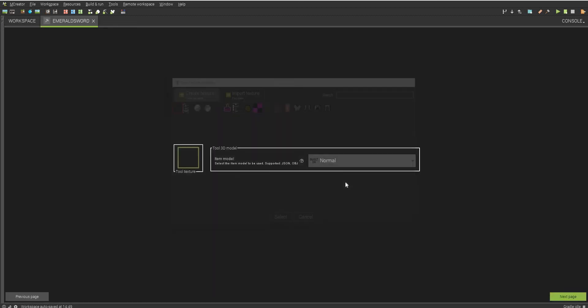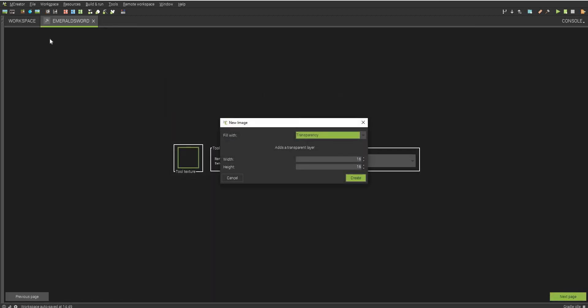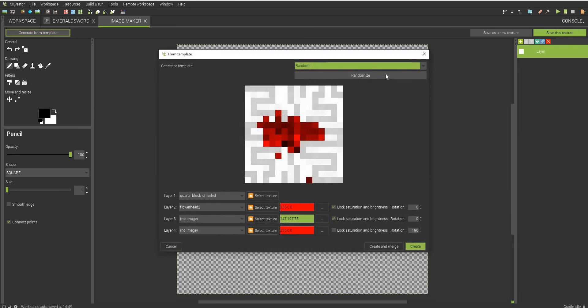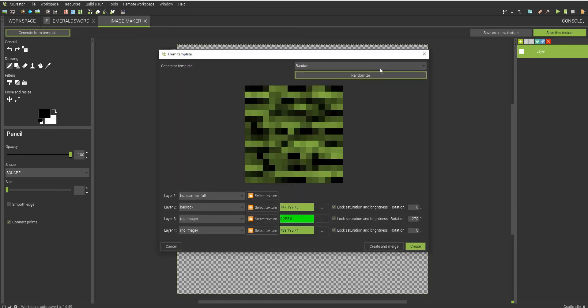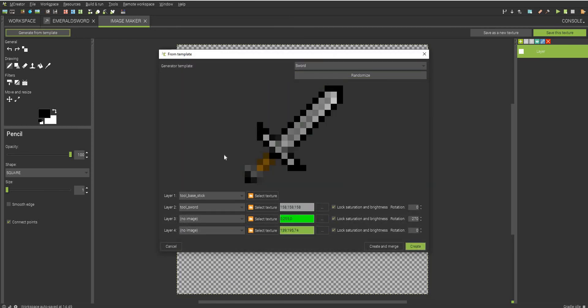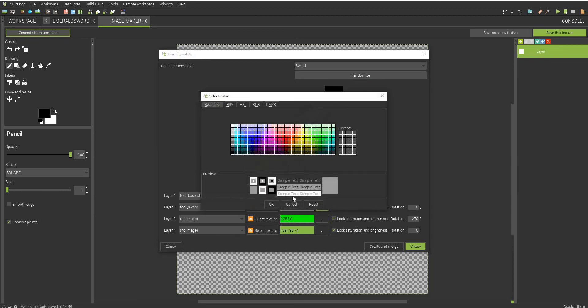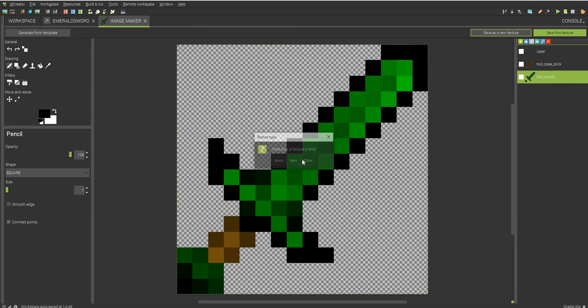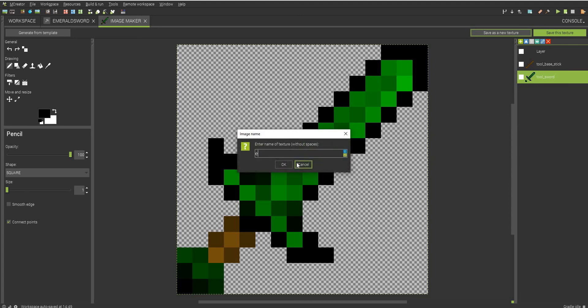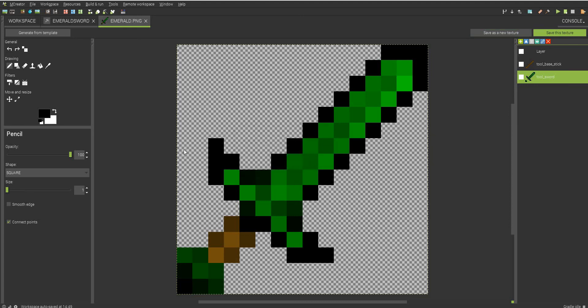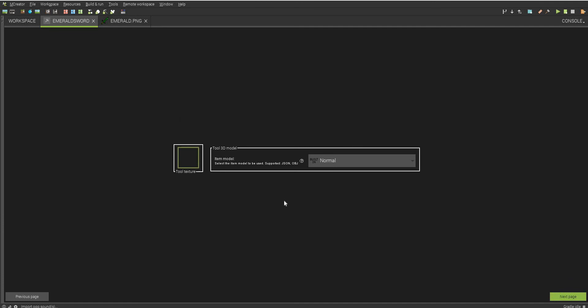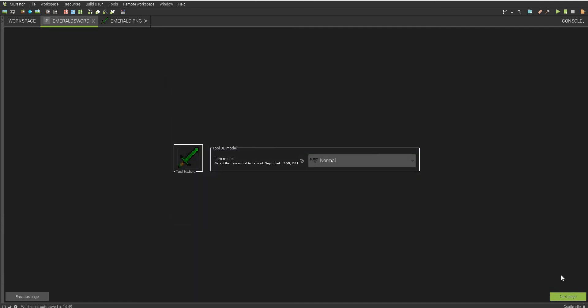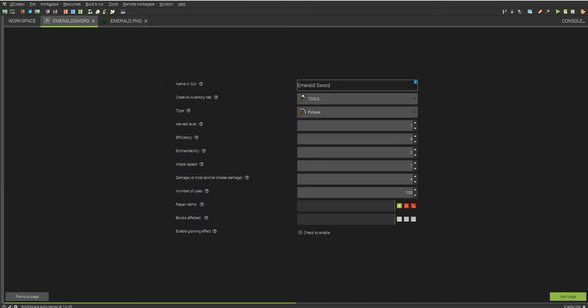We'll select our texture. I'm going to create a texture from scratch. Click that, green, create, and let's just save this as an item. Emerald, let's just call it that. Select our texture. Next page.